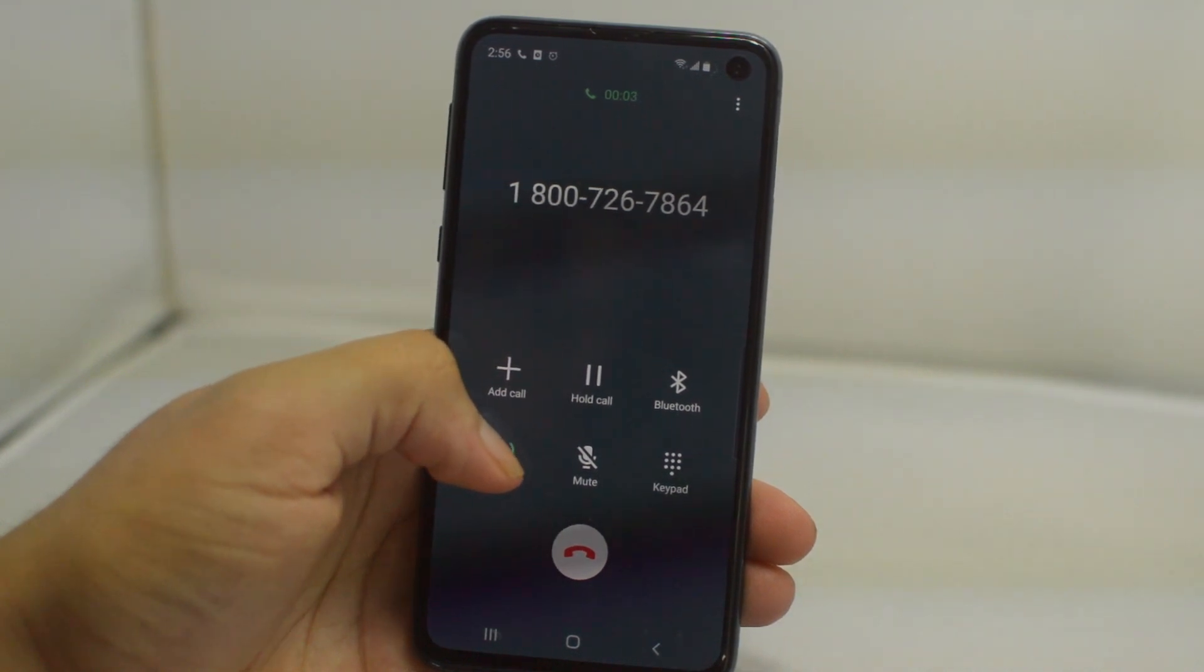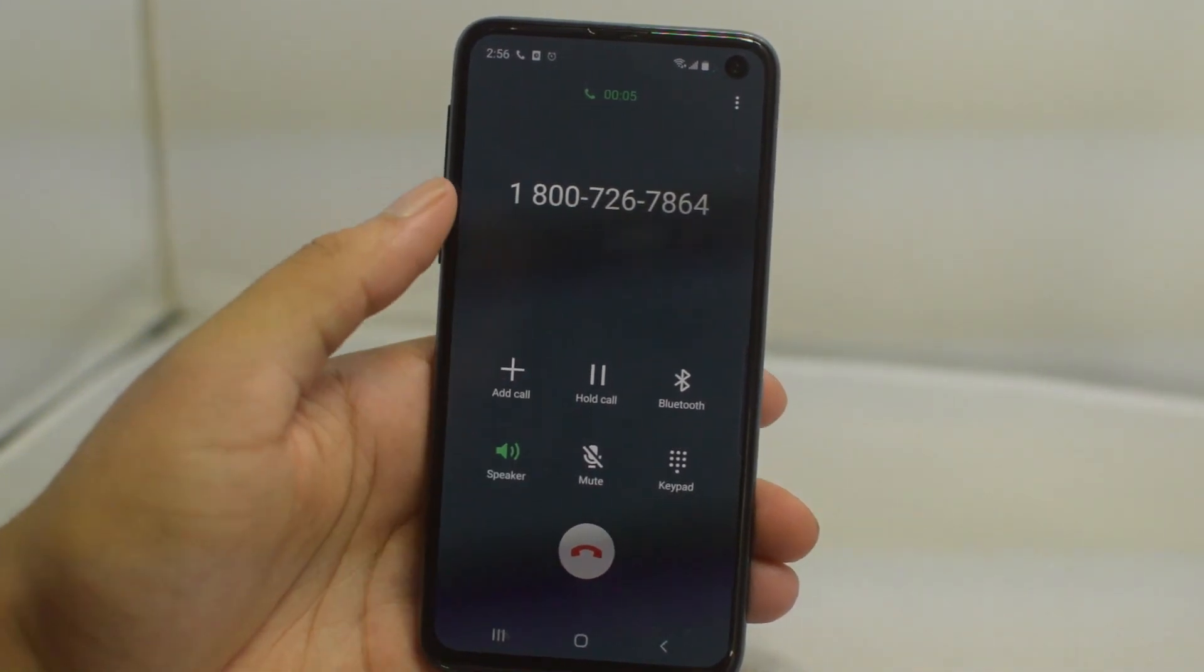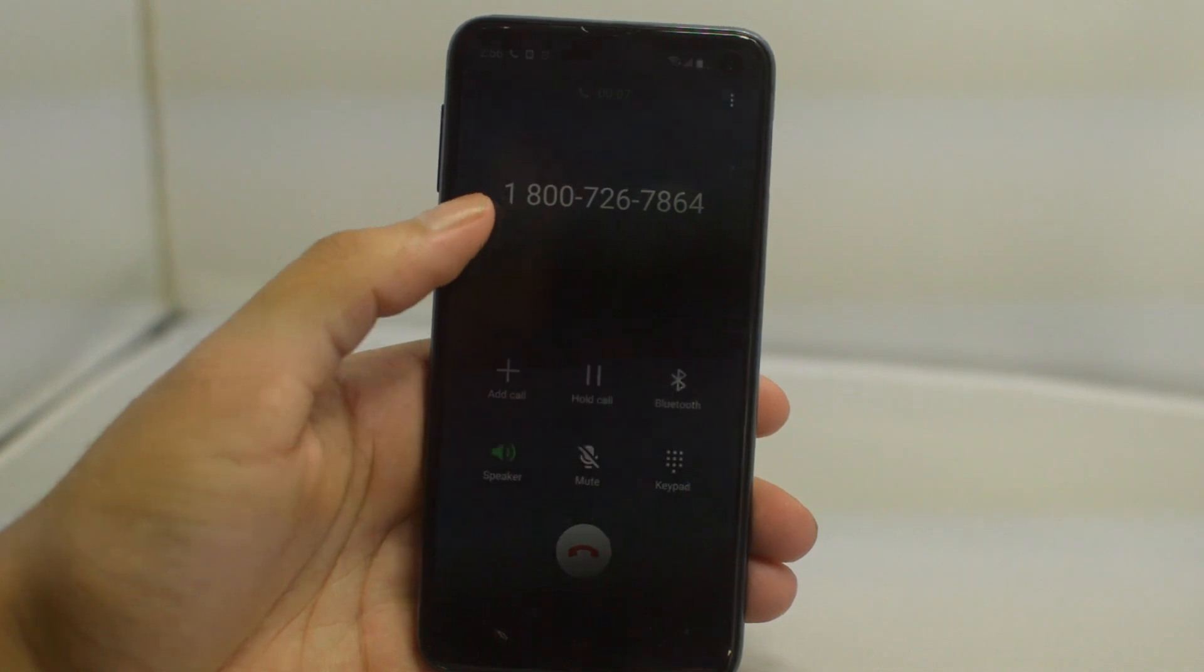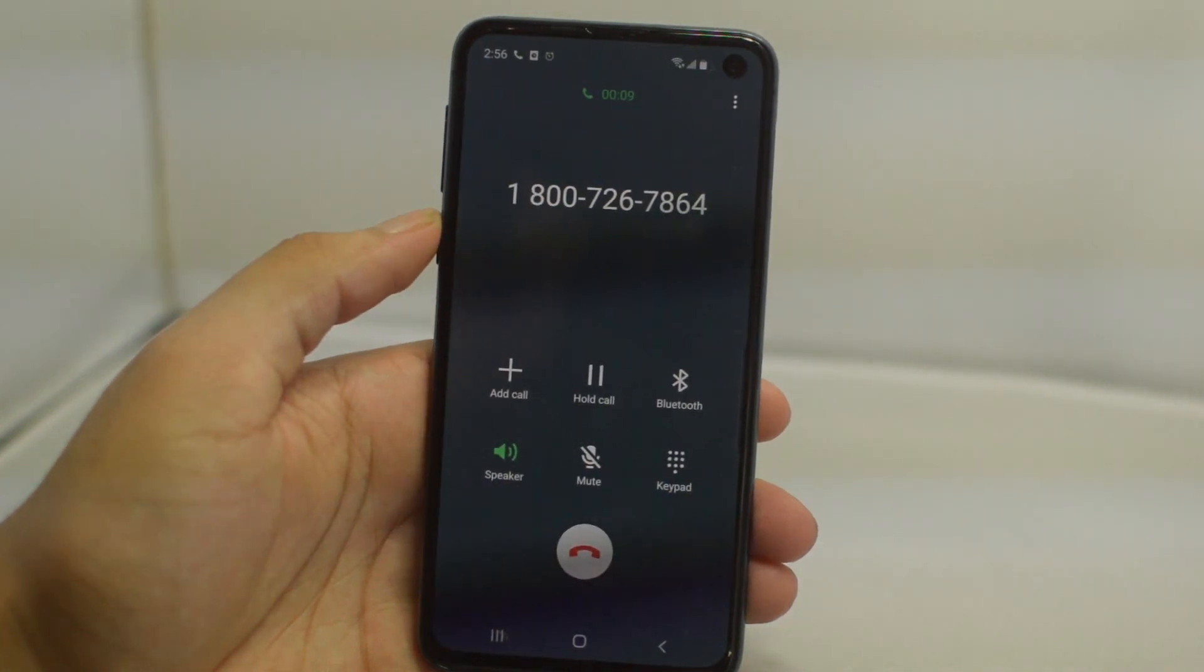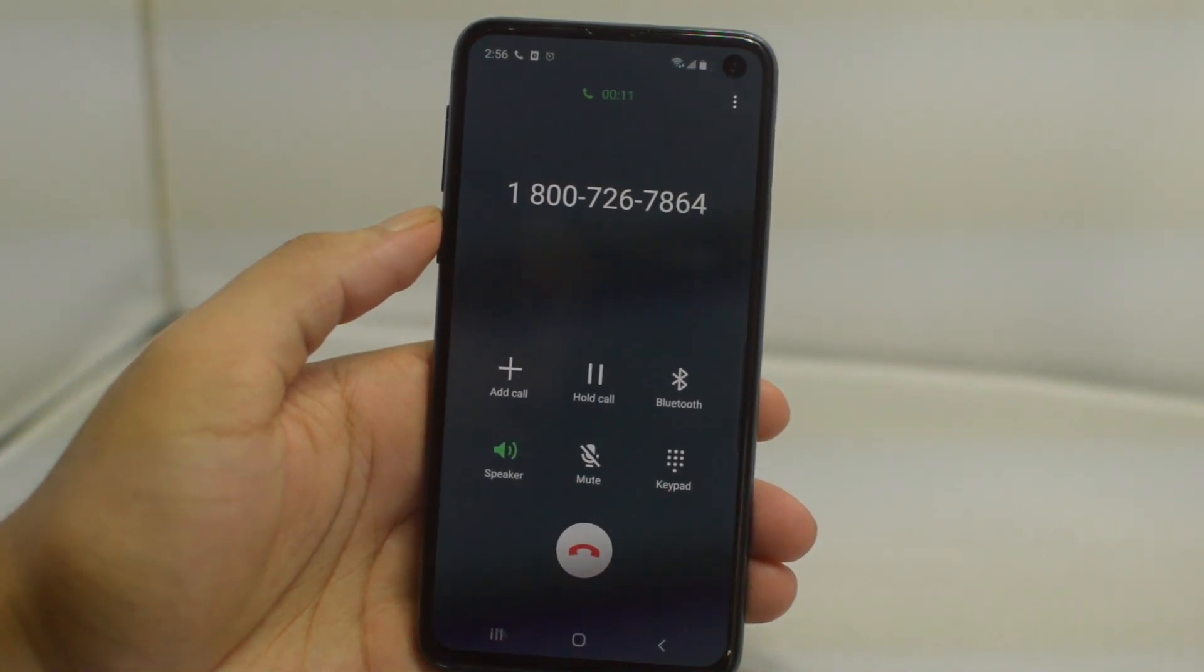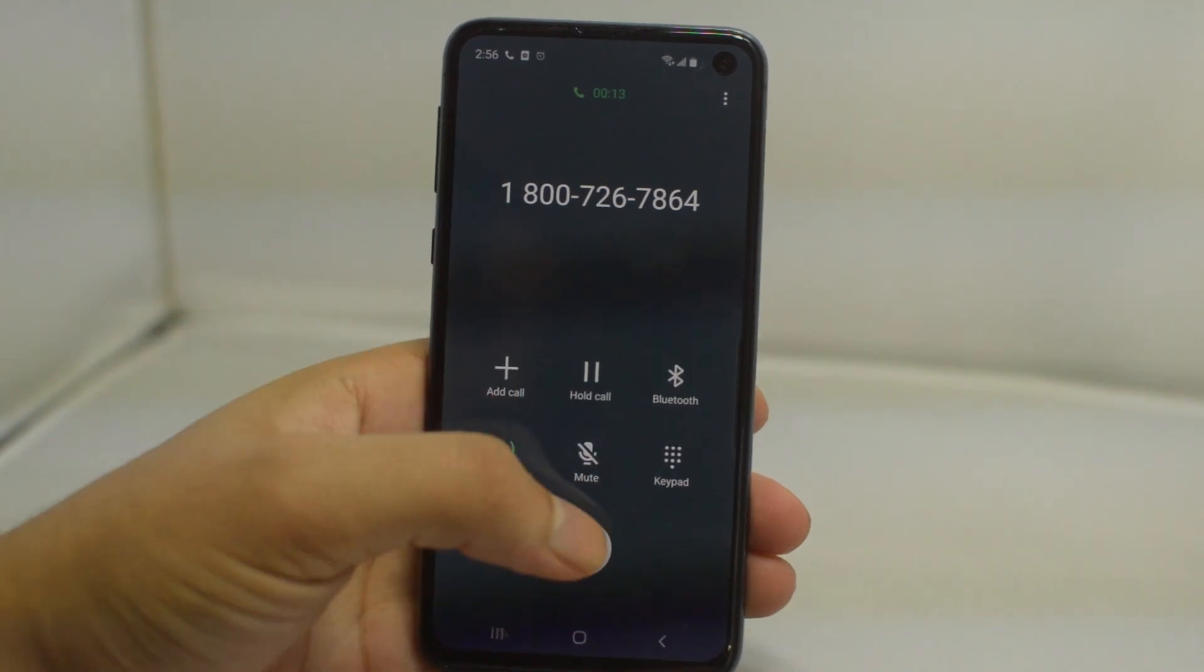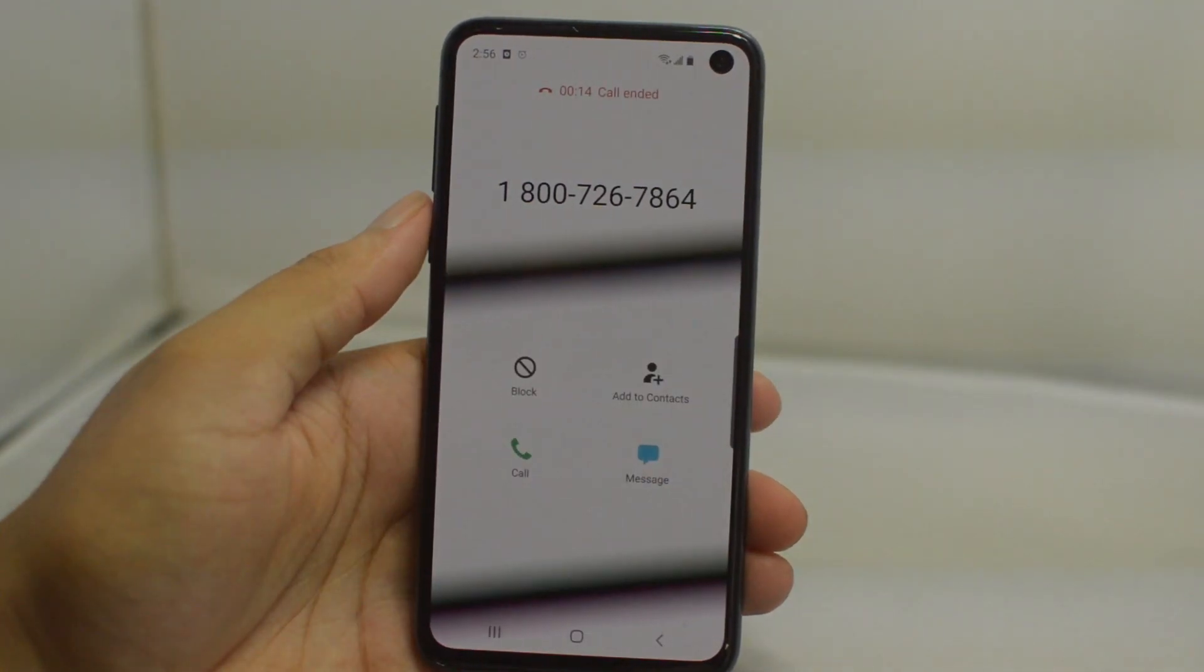So guys that's going to do it for this video on how to unlock your Verizon Galaxy S10. If this video did help you guys please leave us a thumbs up as we would greatly appreciate it. Signing off, this is Drake with Unlock Boot. We'll catch you guys in the next video, peace.